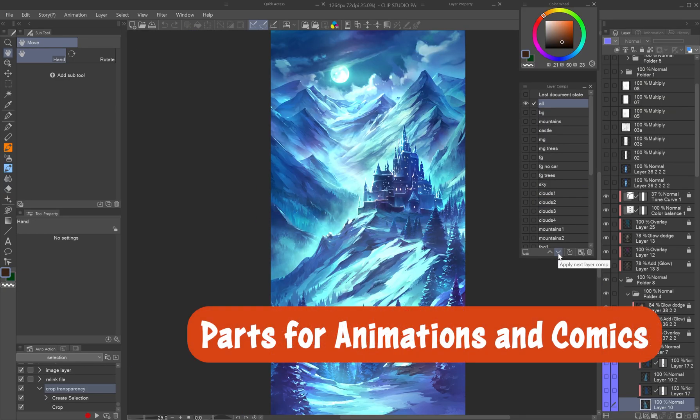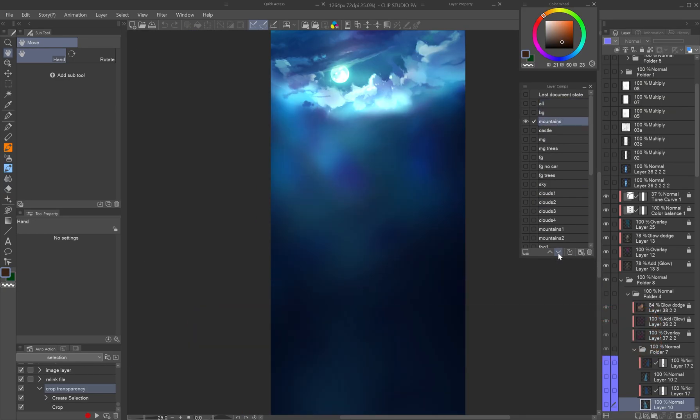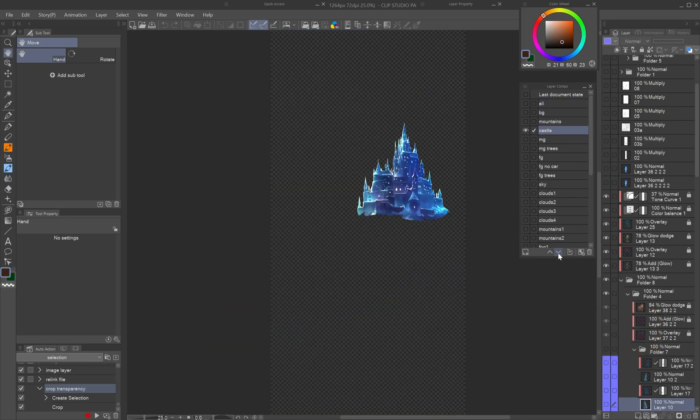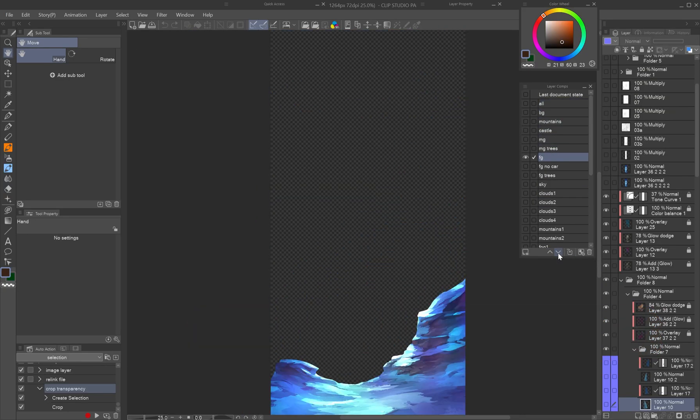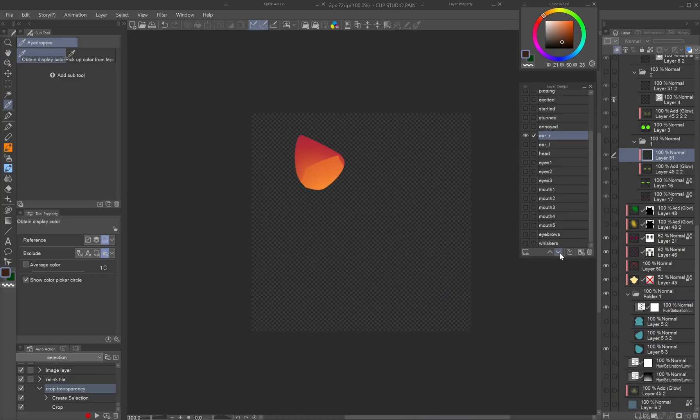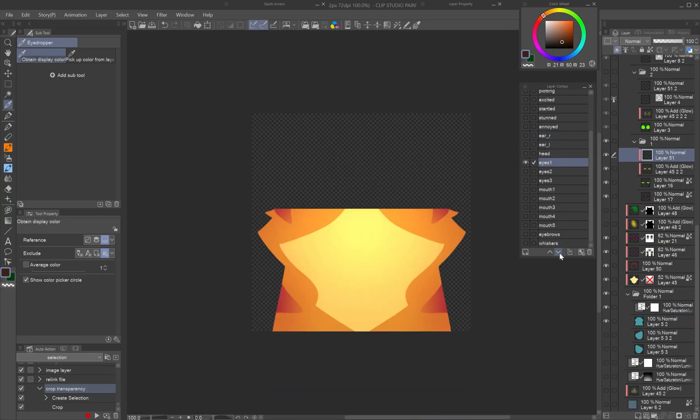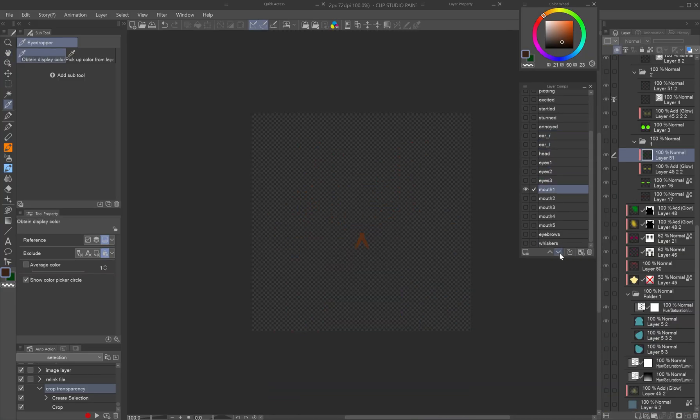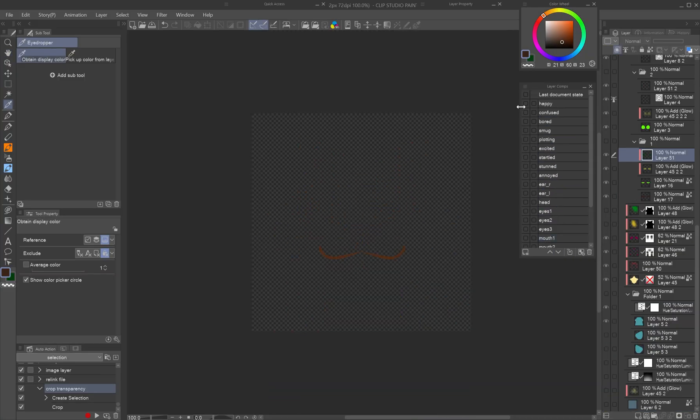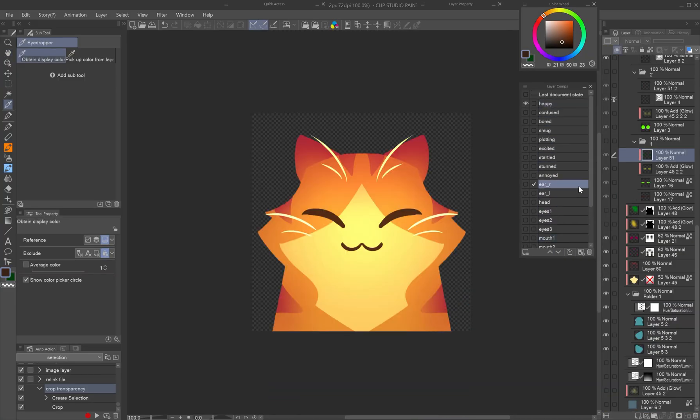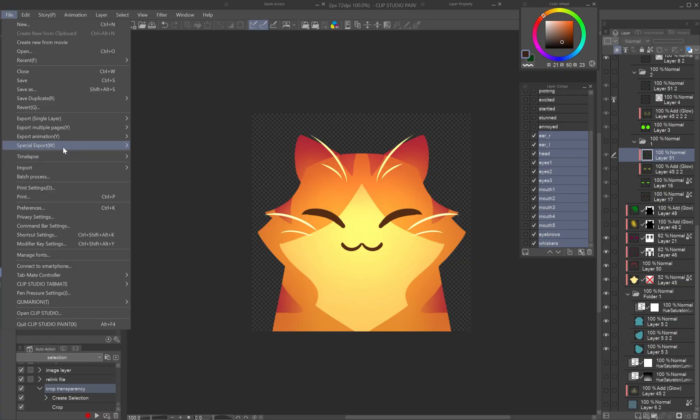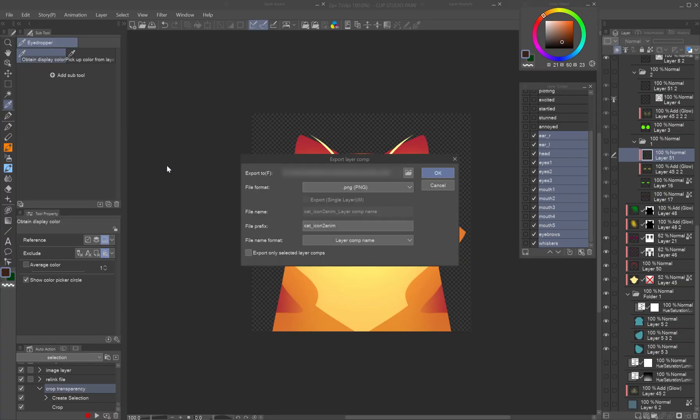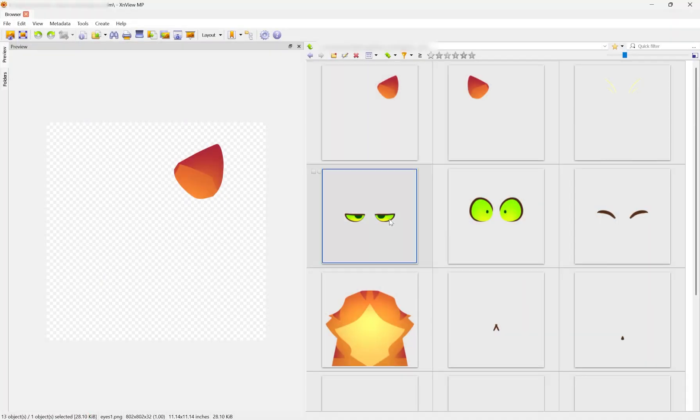Parts for animations and comics: divide the character or background into parts for modular use in animations or comics. Set layer comps for separate facial features in different expressions or background sceneries into planes and elements.